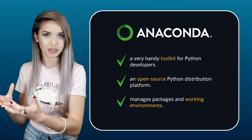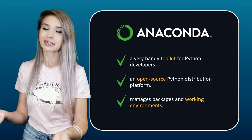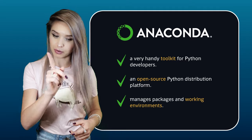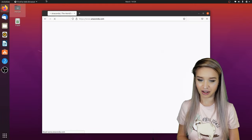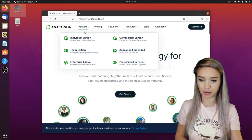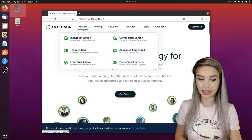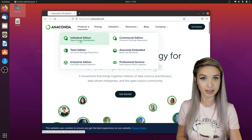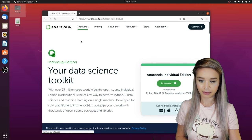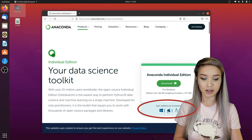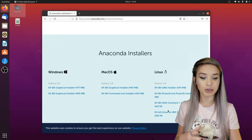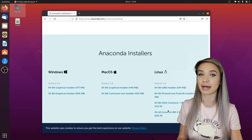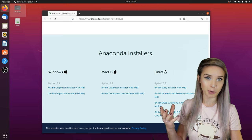We will begin with a Linux installation tutorial, and we will end with a Windows one, so stay tuned. We will navigate to anaconda.com, click on products, and then on the individual edition.